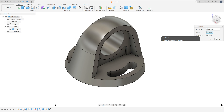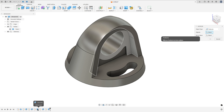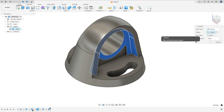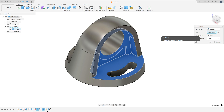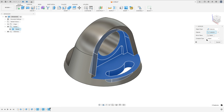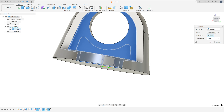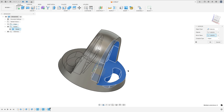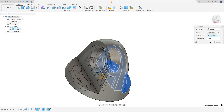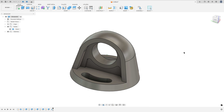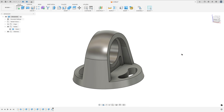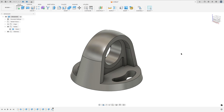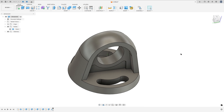Now go to Create and select Mirror. The Object Type — Select Features. We will select this cut, this one and this one. The Mirror Plane — select the Right Plane and press OK. We made the same on both sides.